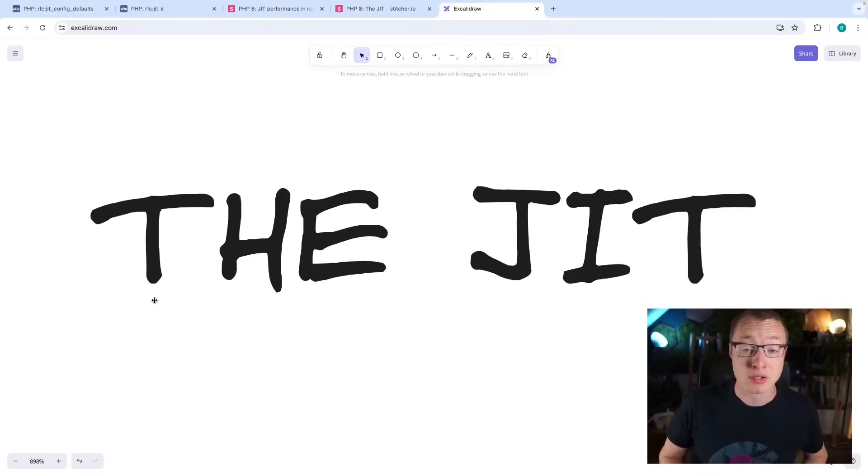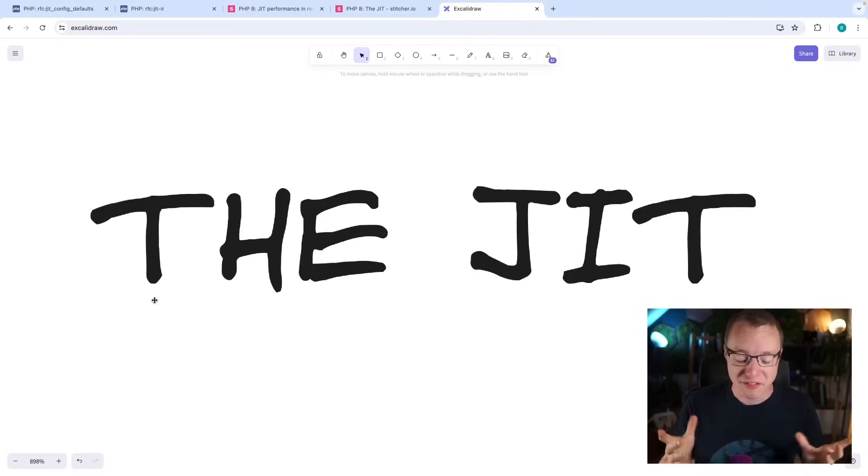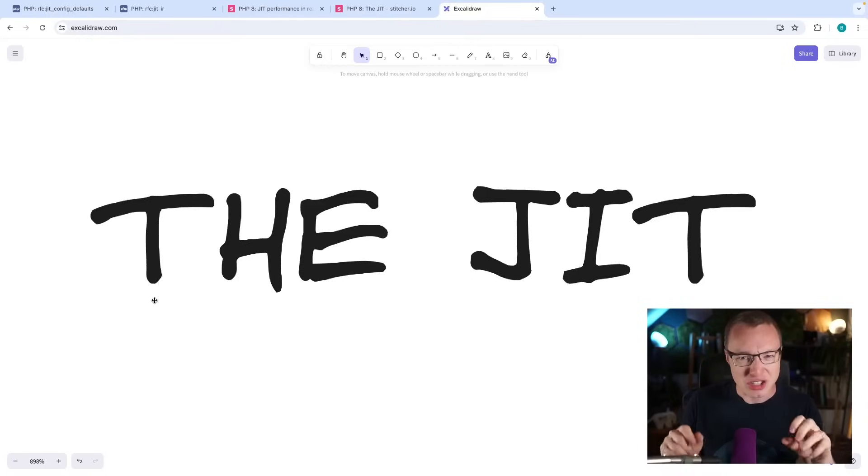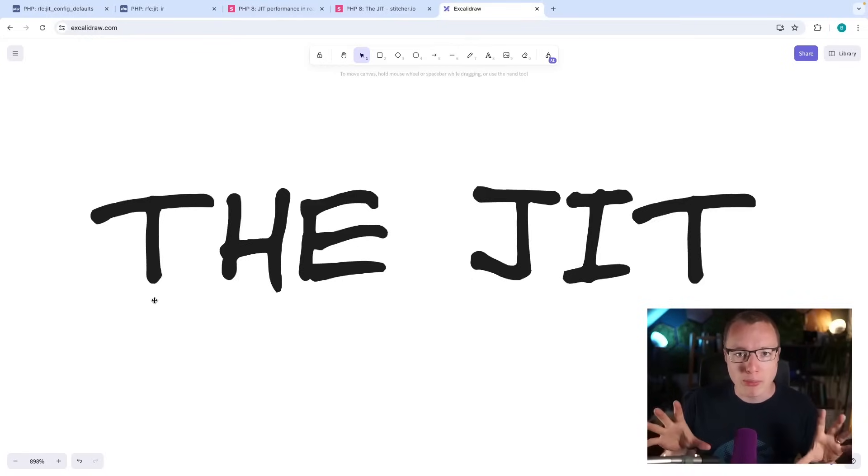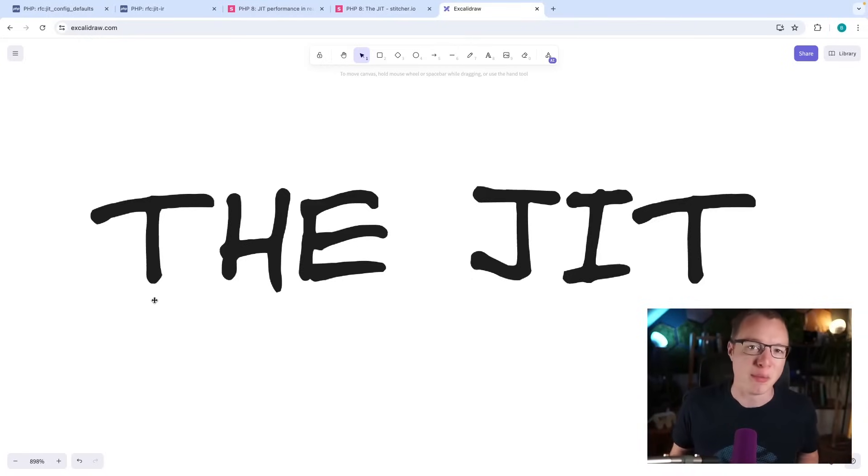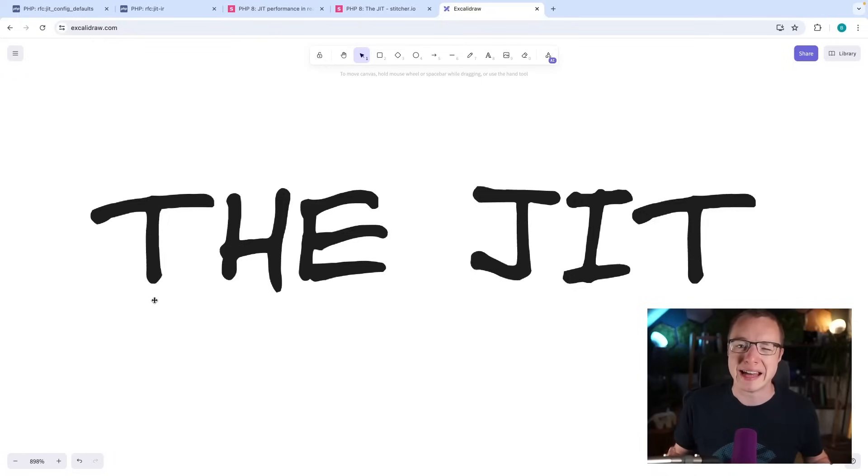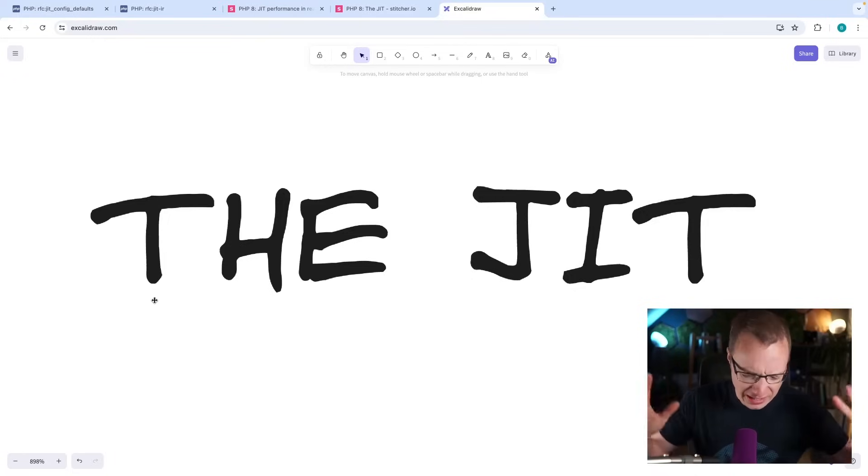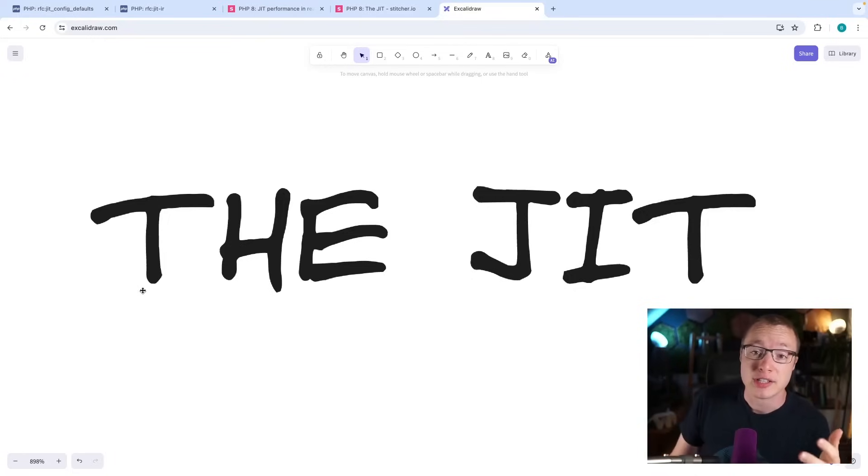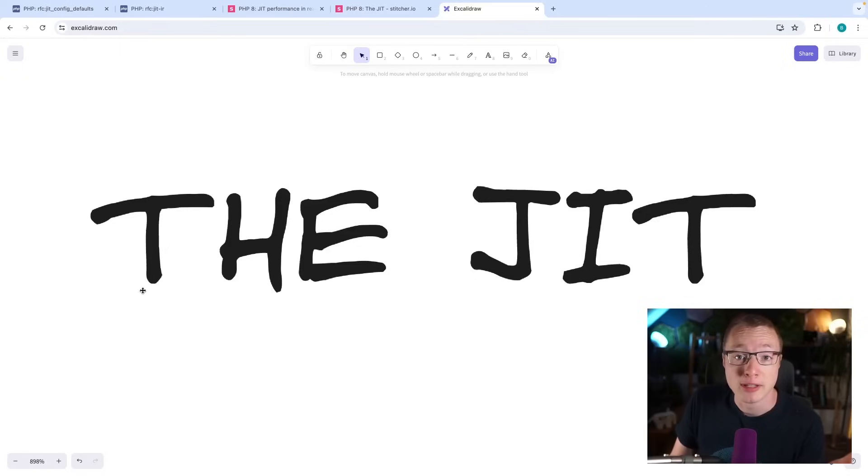Okay, let's talk about the JIT. And I feel like there should be this kind of soundtrack when I say that. The JIT. You know, because it sounds a bit ominous.